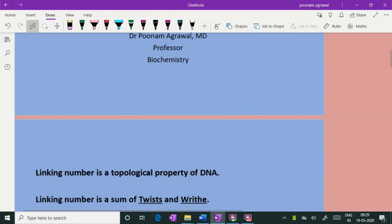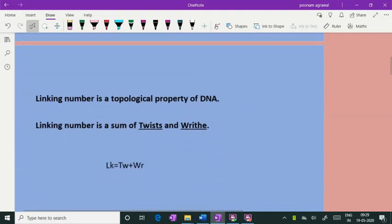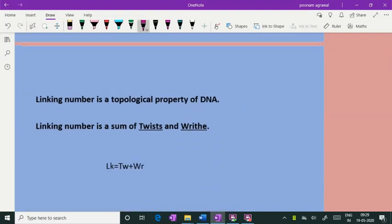The linking number in DNA is a topological property which can be defined as the sum total of twist and writhe. That is the formula for the linking number: it is the sum total of twist and writhe.